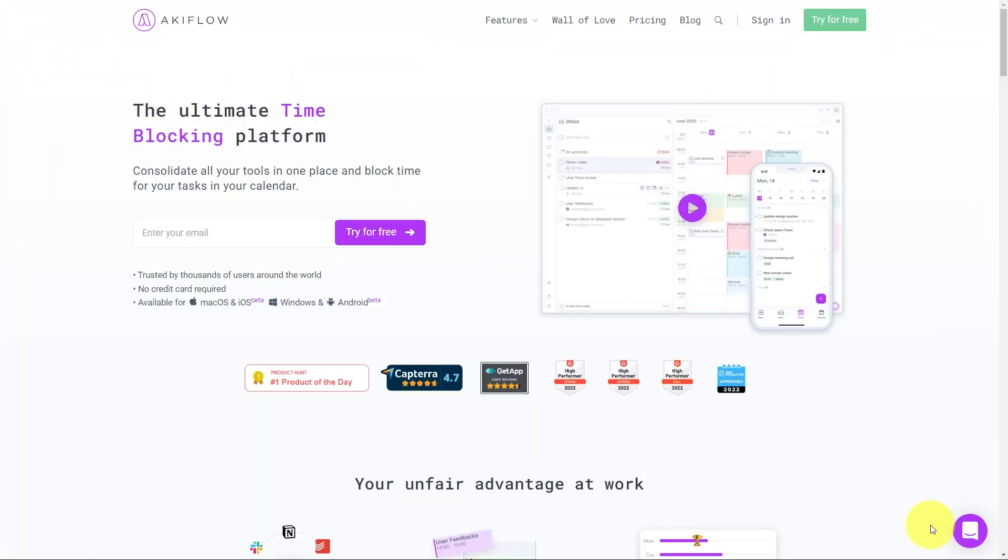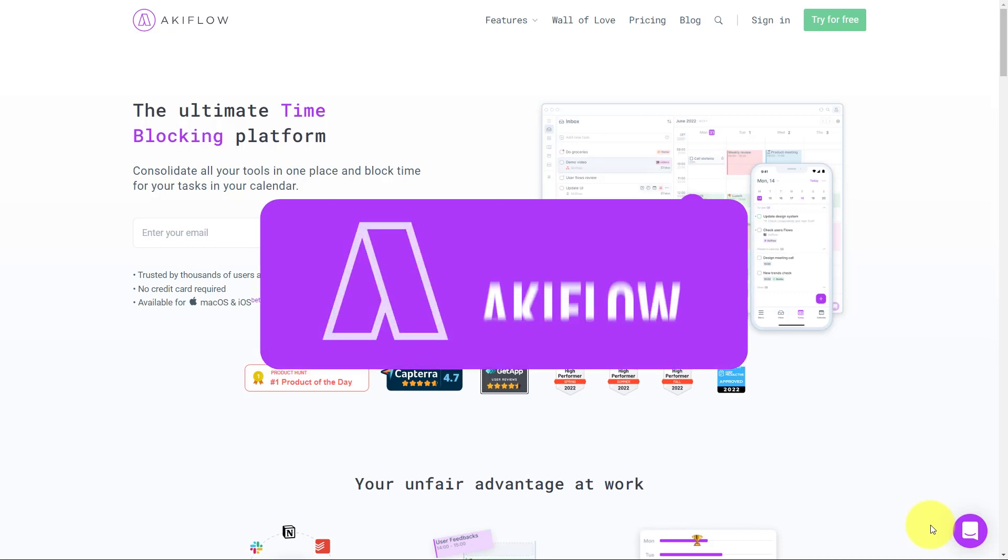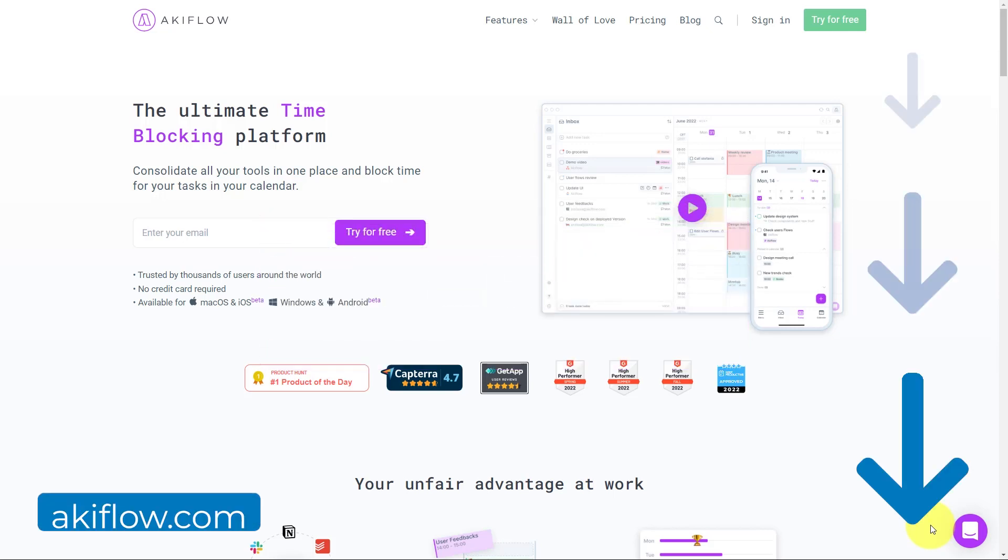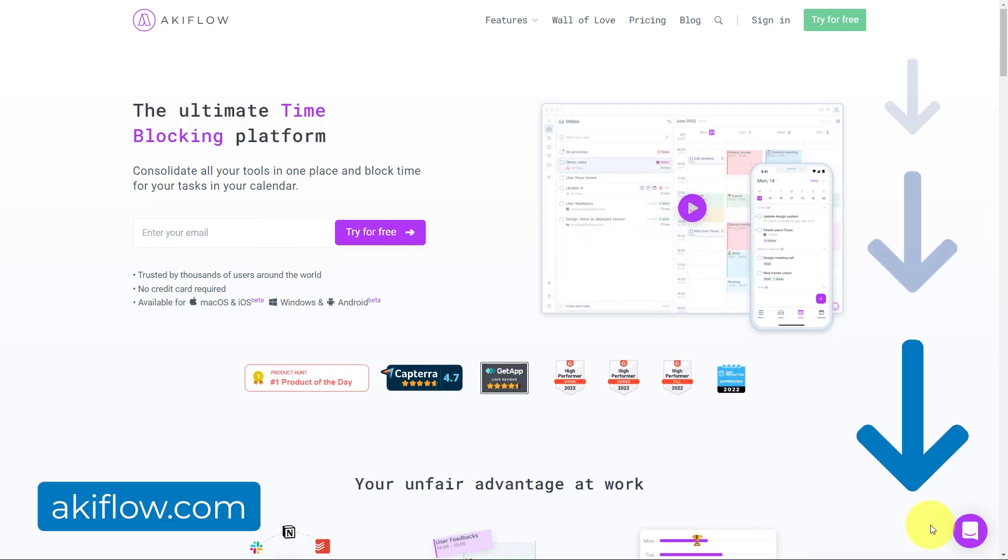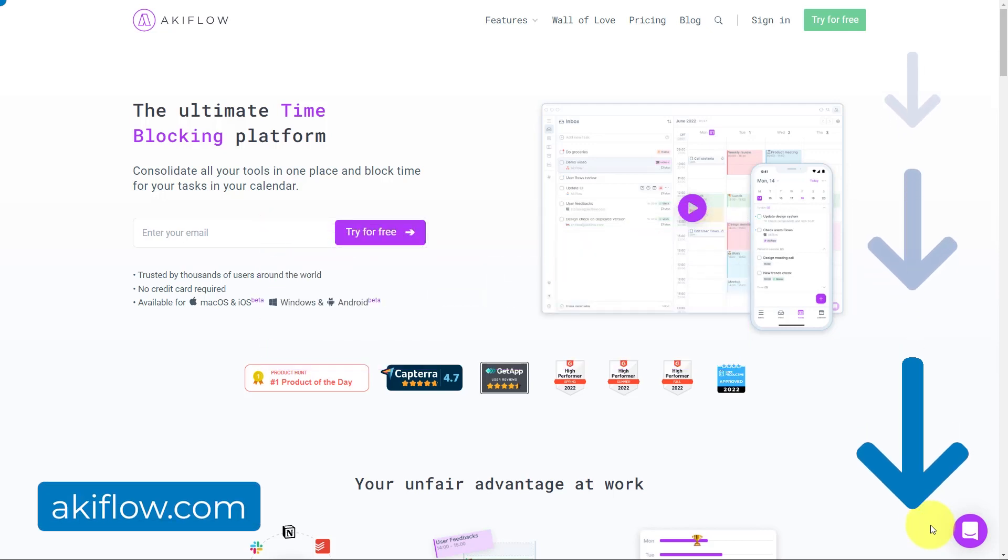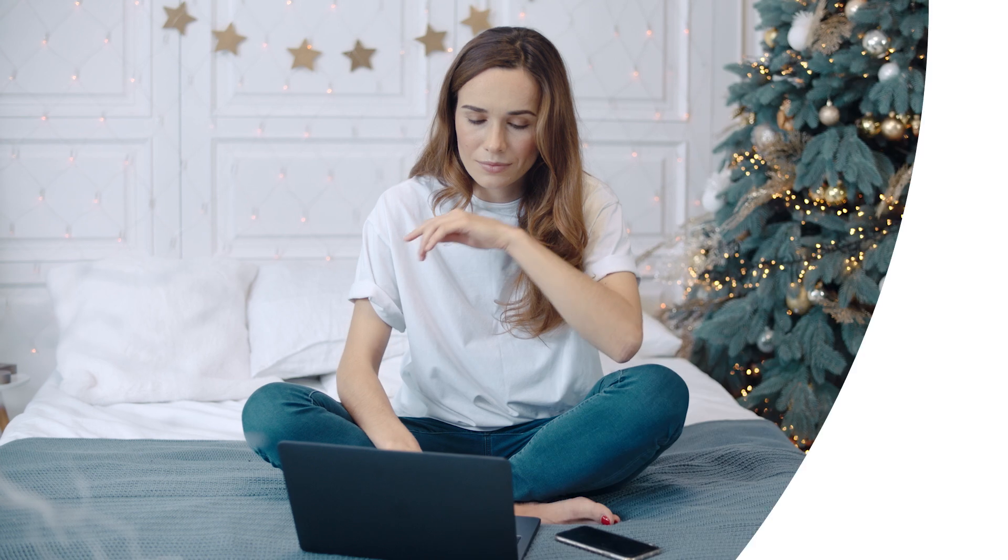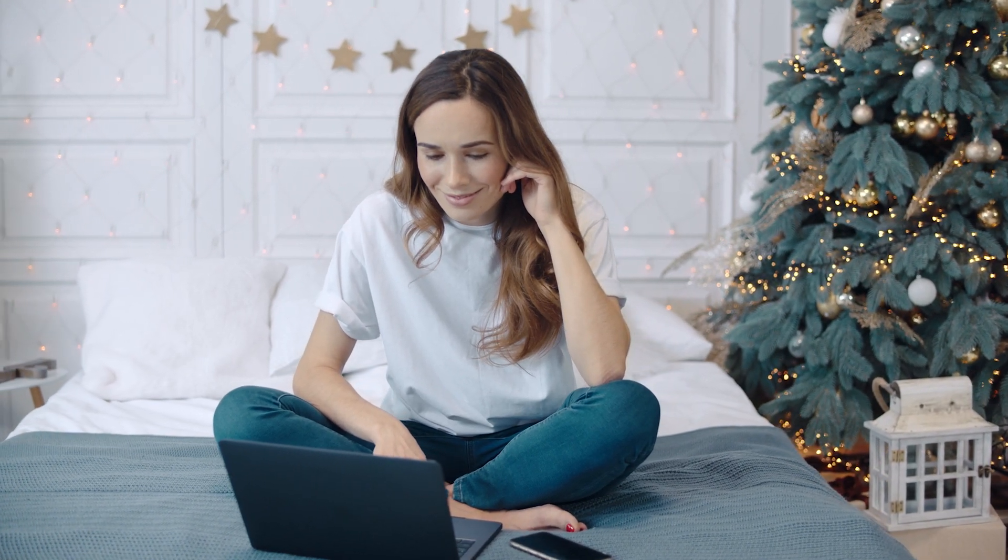So if you're a busy individual and want an easier way to bring all of your apps together and block out time, check out Akiflow. To get started, go to Akiflow.com or click the link in the description down below. And remember, being productive does not need to be difficult. In fact, it's very simple.